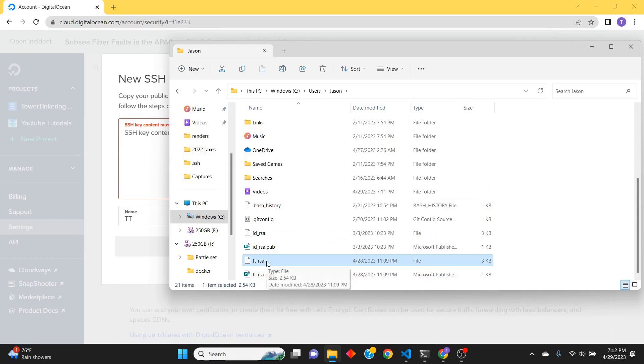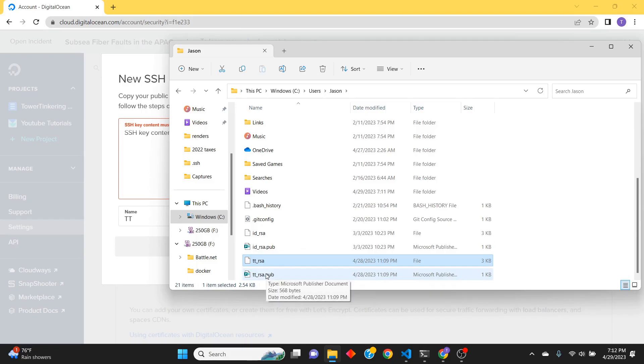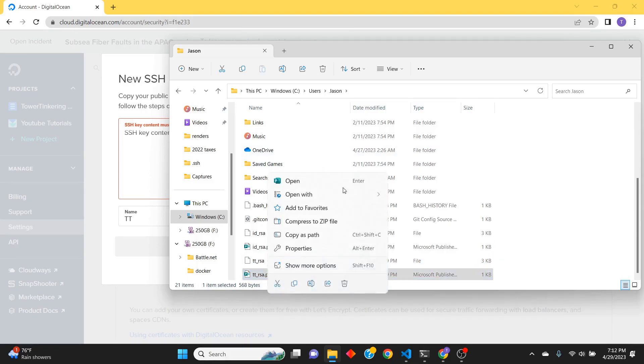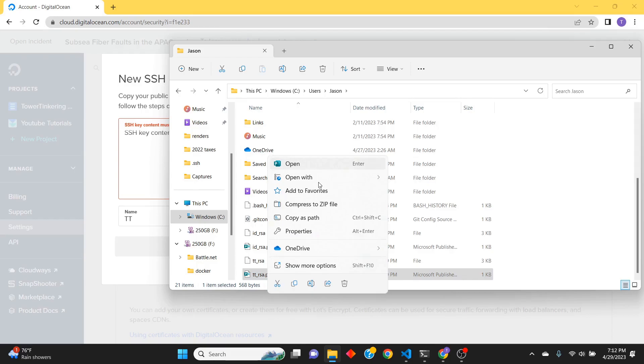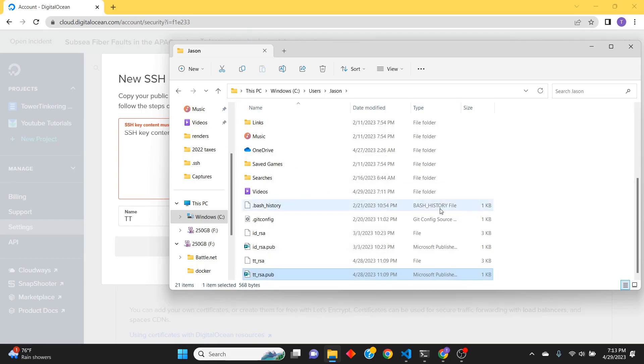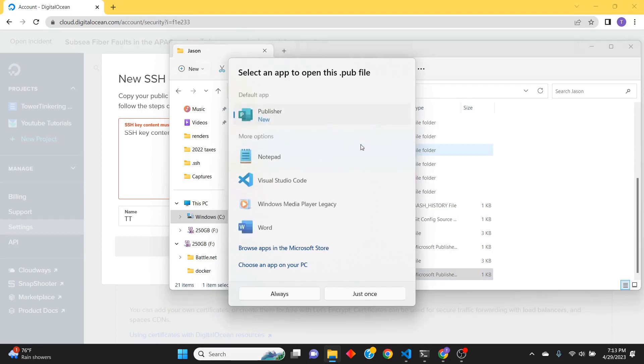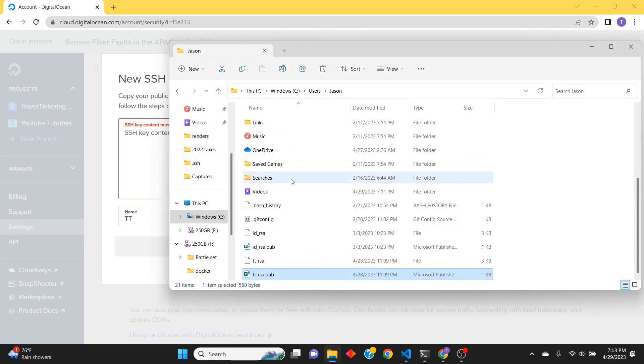not going to do this one. This one is your private file - you never ever share it. So we're going to right-click here. I'm going to open it, not with Publisher, just going to use Notepad. That's all we really need.